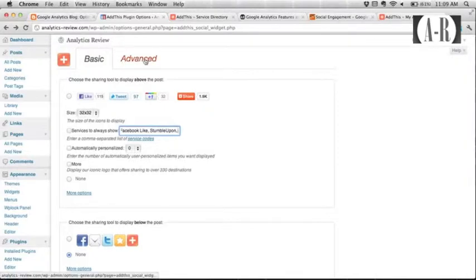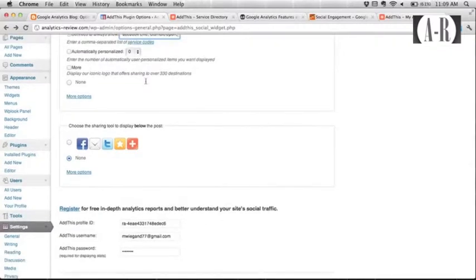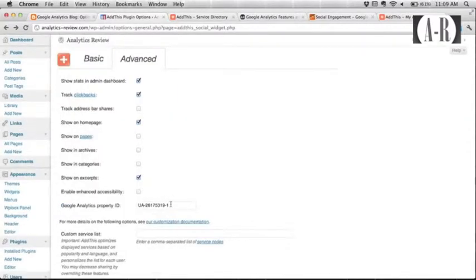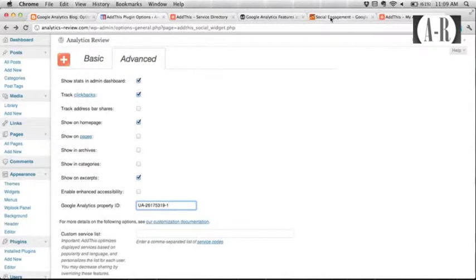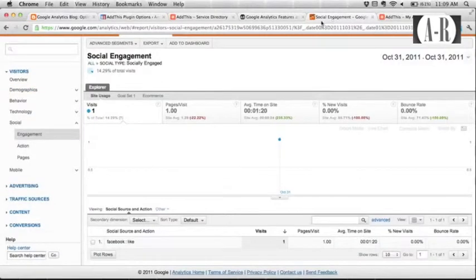There's also some advanced options and this is where you get into the real integration piece of it. So they ask for only one piece of Google Analytics information and that is your UA profile number.